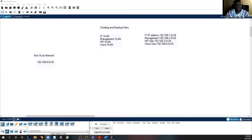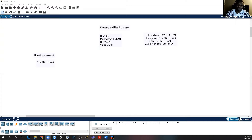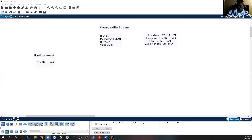Hello everyone, welcome to Computing Concepts in Practice. Today I'm going to take you through creating VLANs and naming them. By the end of this discussion and practice, I have some sample senior questions that we will do together, so that you can have an idea as to what kind of questions to expect if you are studying for your CCNA.